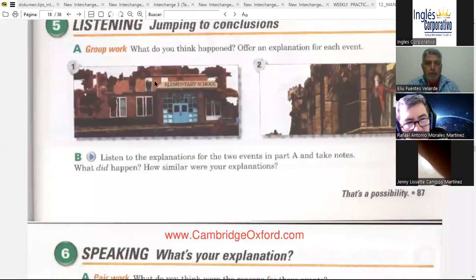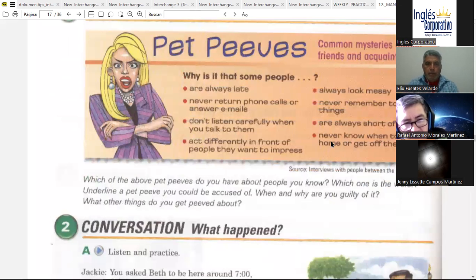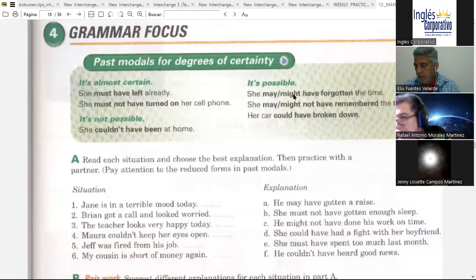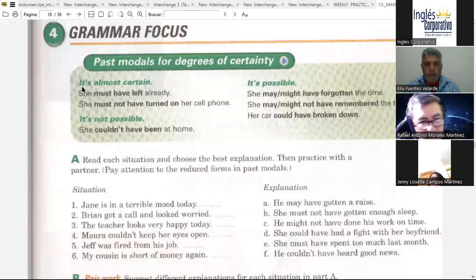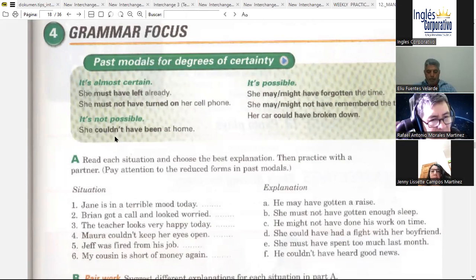Here is where we were talking about pet peeves — the things that are annoying, probably to us or for someone else. Now, we talked about the past modals for degrees of certainty, and we used three different options. When we are sure — 100% certainty — we use 'must have' plus past participle. When something is not possible, we use 'couldn't have' plus past participle. And when something is possible, we use 'may' or 'might have' plus past participle.